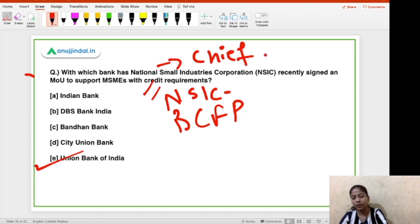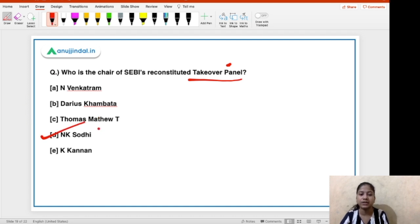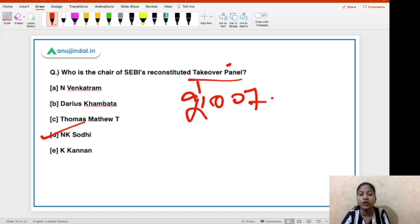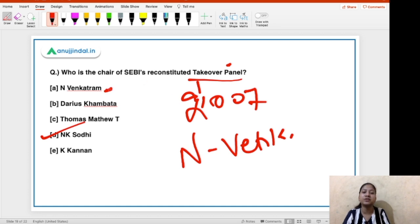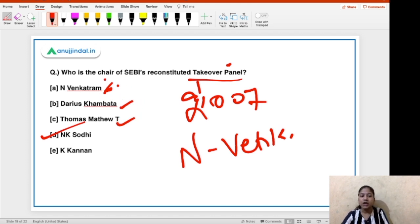The next question: who is the chair of SEBI's reconstituted Takeover Panel? This panel has been recently reconstituted. The right answer is NK Sodhi, a former Justice. This Takeover Panel was created in 2007 and has been reconstituted to include a new member — N. Babu Dhan — who is the MD and CEO of Deloitte India. The other members are Darius Khambata and Thomas Mathew P. The first chairperson when the panel was created in 2007 was K. Kanan.